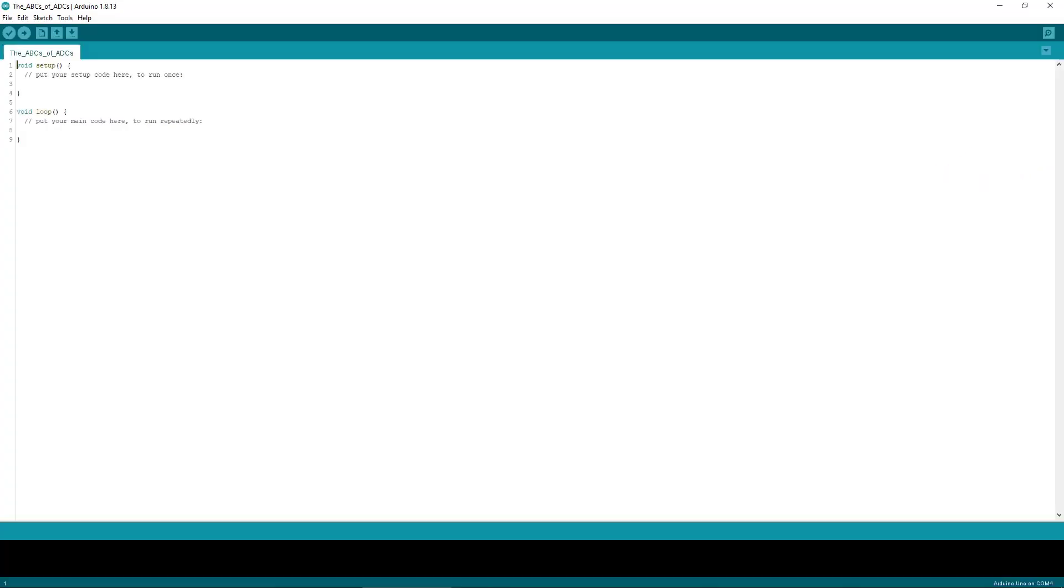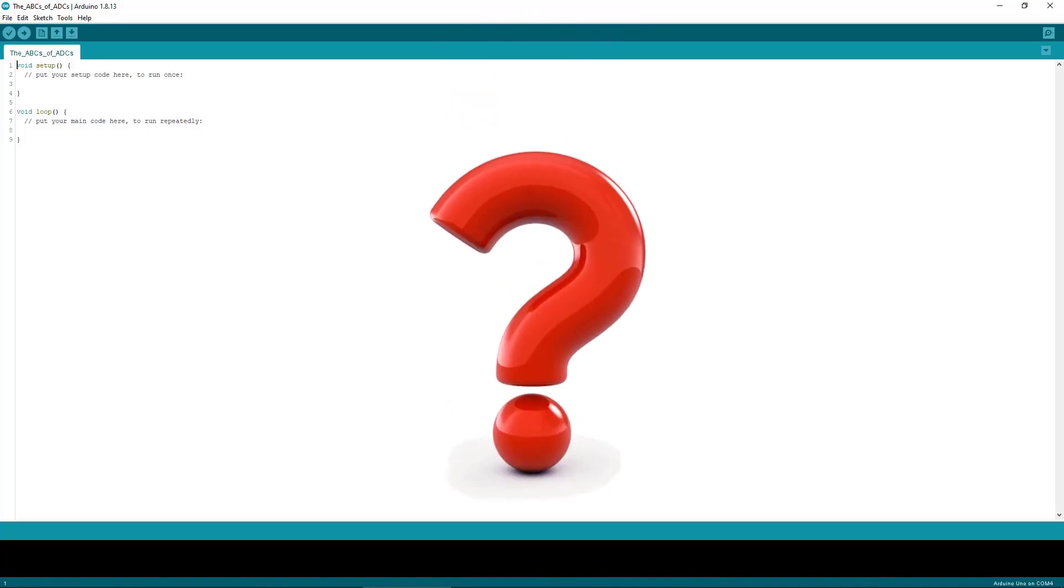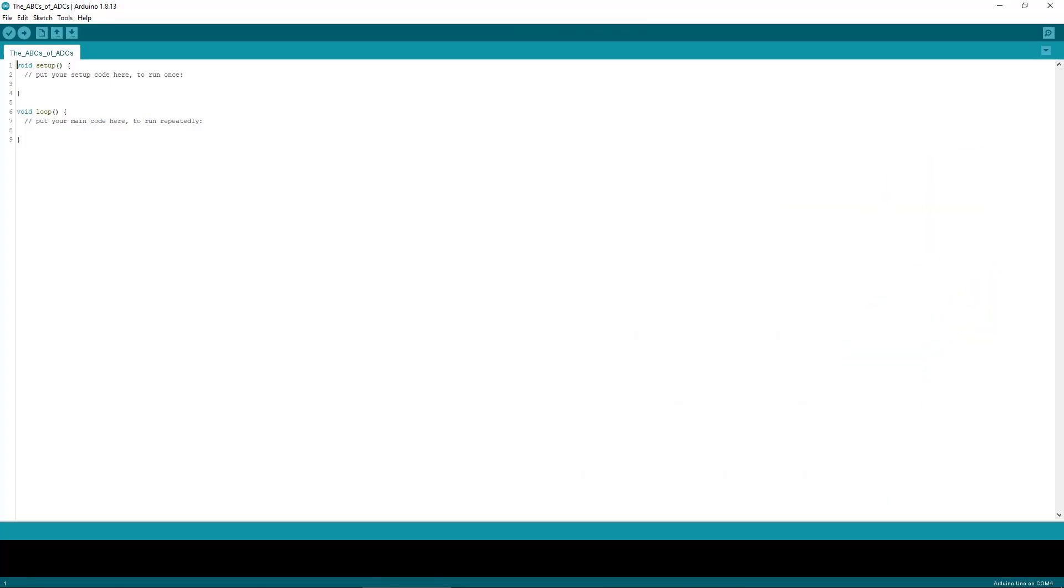All right, so we have some numbers we can get from 0 to 1023, which can give us a qualitative idea of the temperature or whatever we're measuring. But what if I want to know the actual temperature in degrees? So let's assume that 999 means the temperature is 350 degrees, but we don't know that yet.